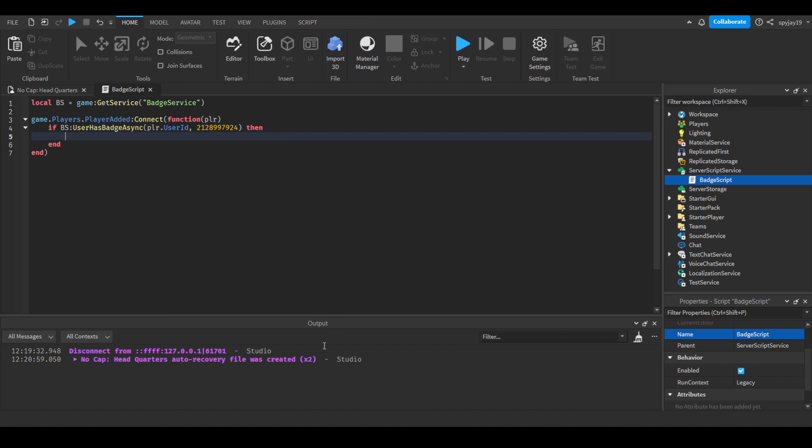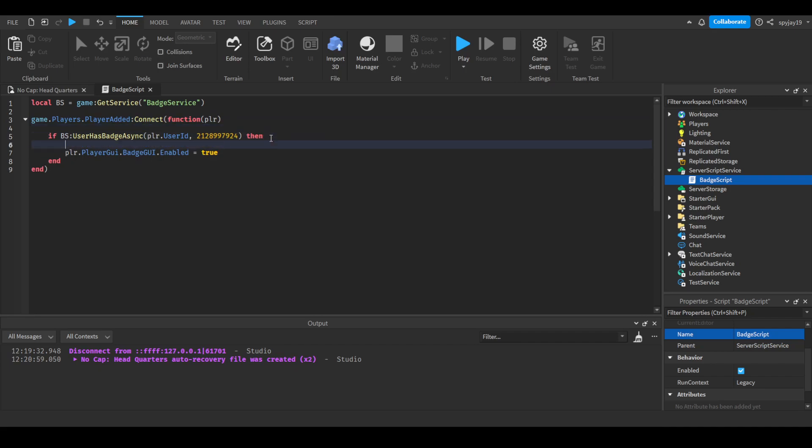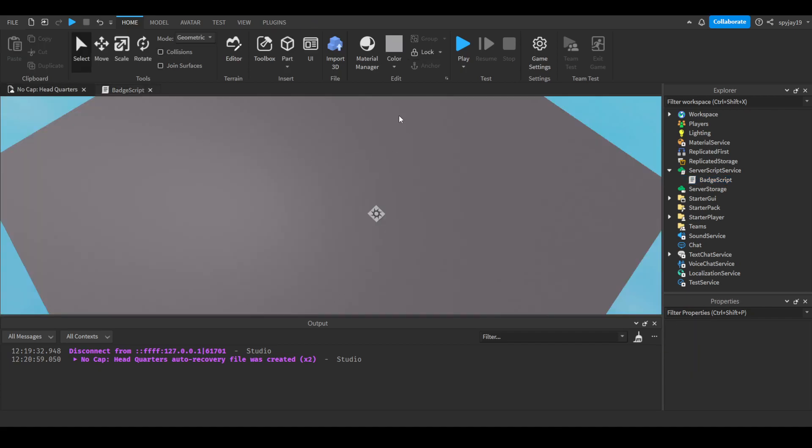So if the player owns this badge, then the following will happen. We'll write player.PlayerGui.BadgeGui.Enabled = true. Of course, we need to add a WaitForChild so that it waits for the GUI to load before it runs. So let's do player.PlayerGui:WaitForChild('BadgeGui'). And just like that, we are ready to go.